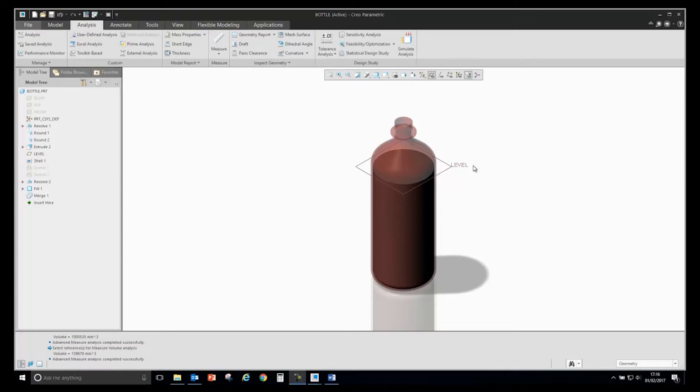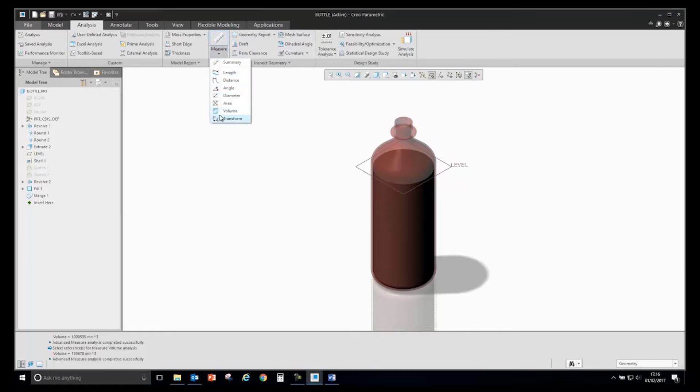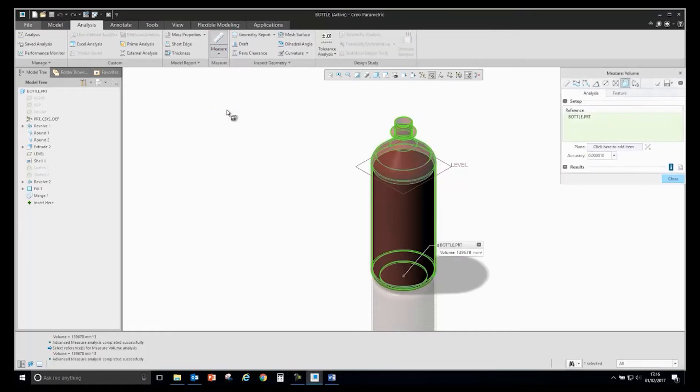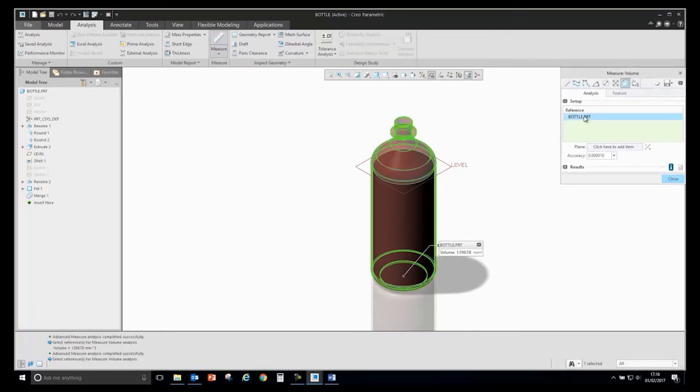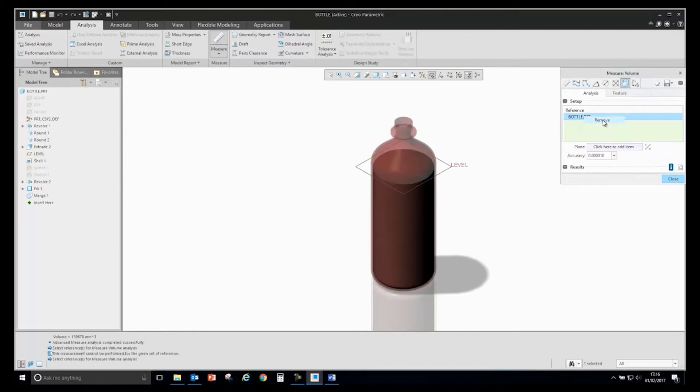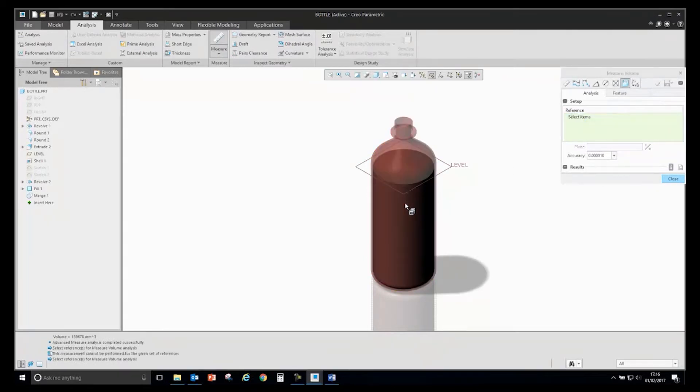Let's start with saving the volume analysis to a feature. If I go and create a volume analysis, by default it will do that for the entire model. I can remove that and query select to get to my internal volume.